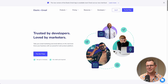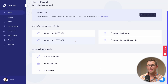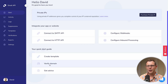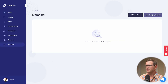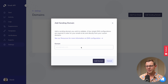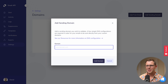Here I am in the back end of Elastic Email. The first thing I'm going to do is verify my domain. Let's add a sending domain. You could also add a from address, but I want to verify the entire domain — that'll let me send emails from any address on the domain rather than just one specific email address.